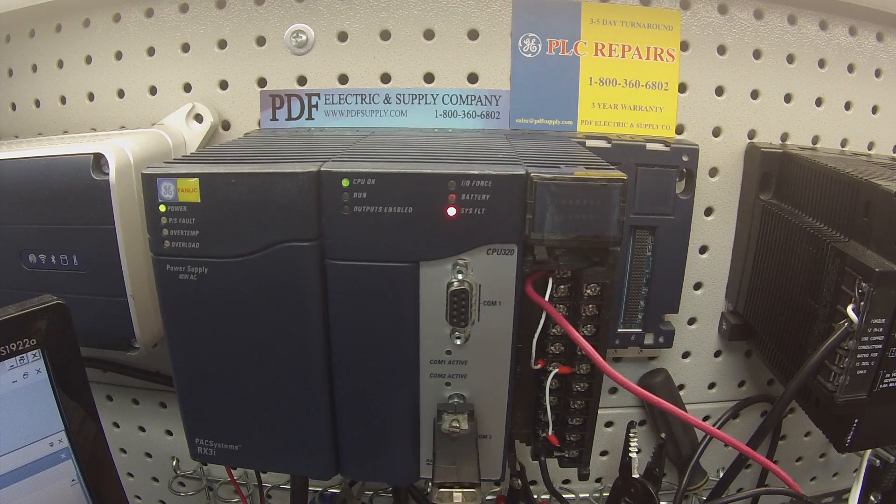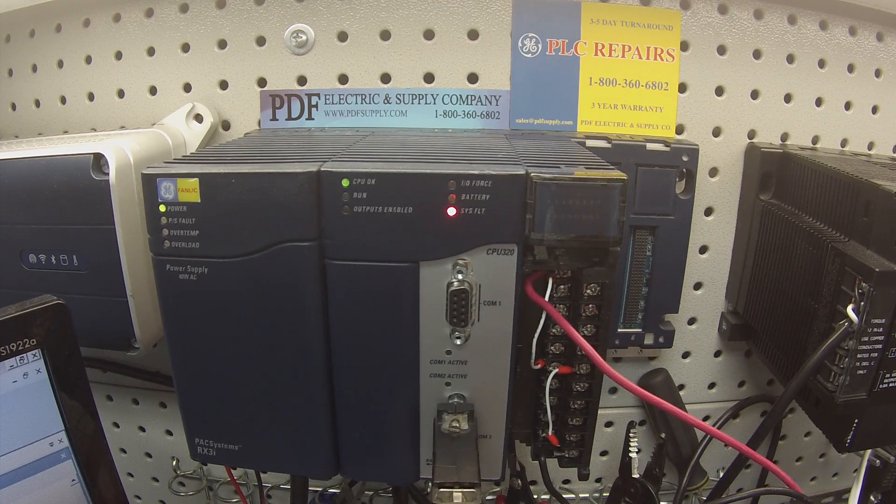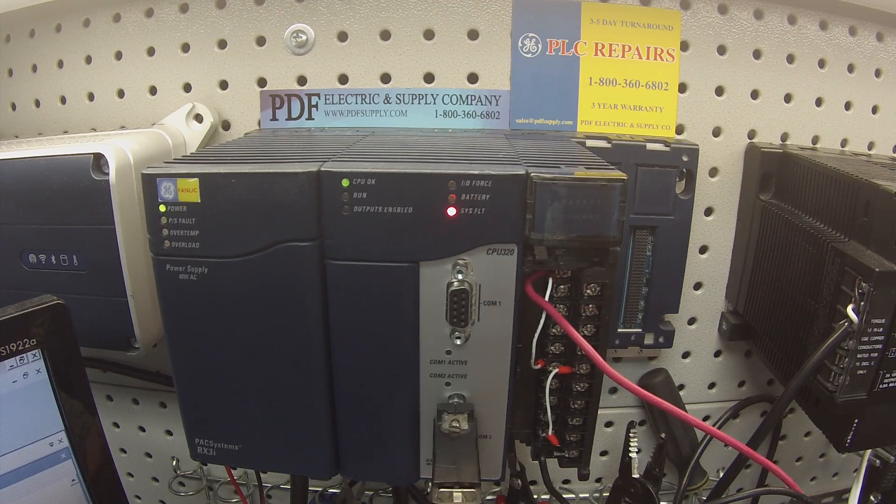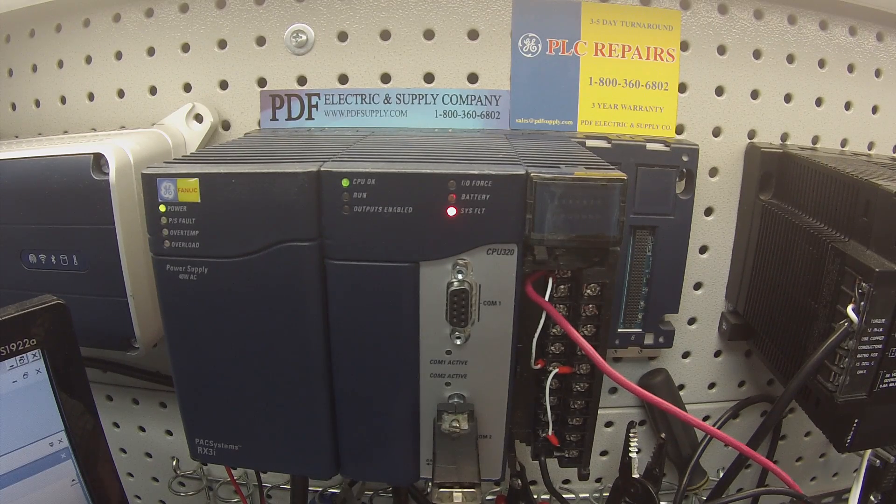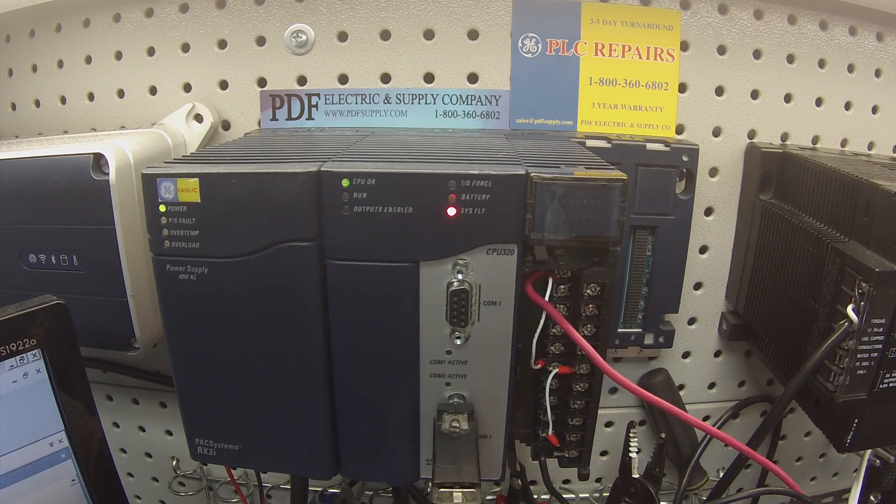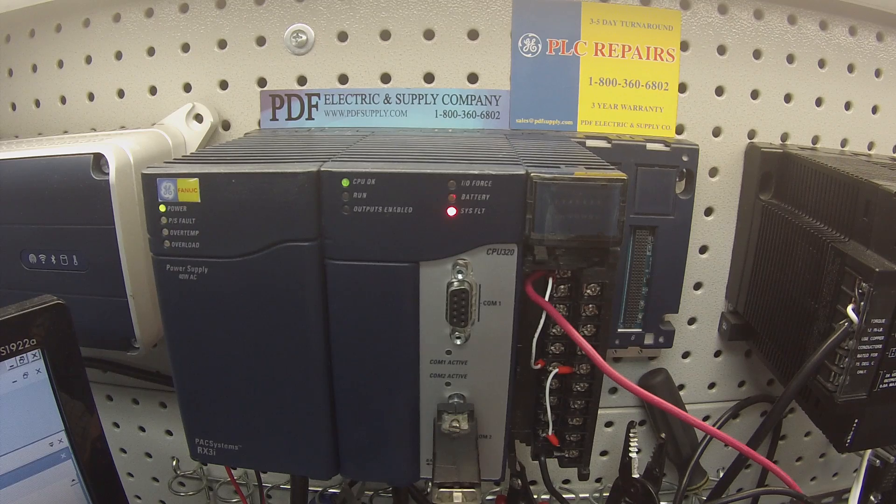Hello and welcome to PDFsupply.com. Today we're going to be testing an RX3i digital output module.